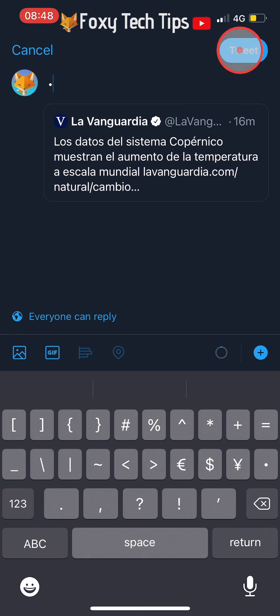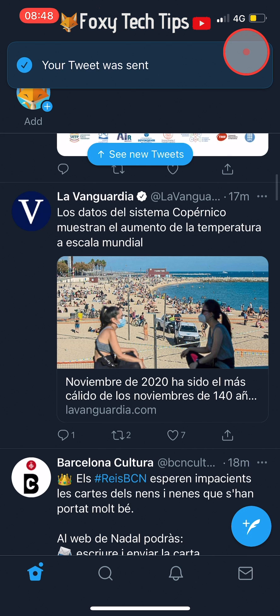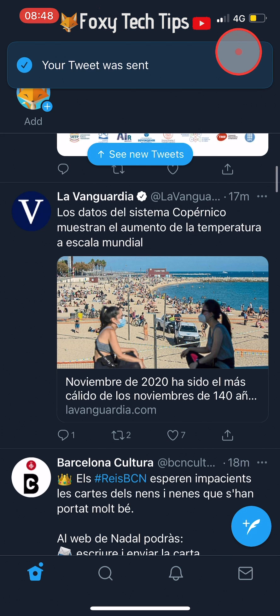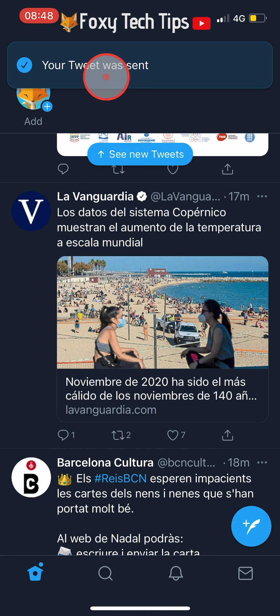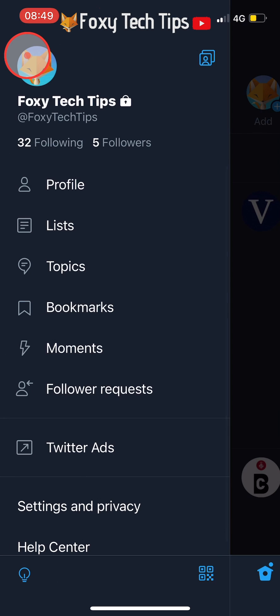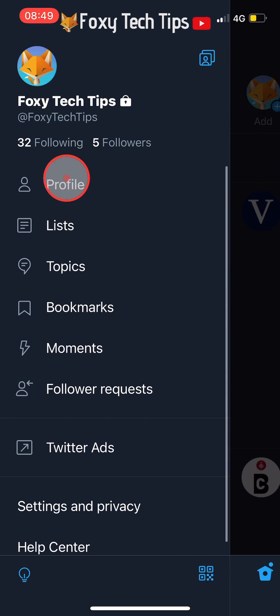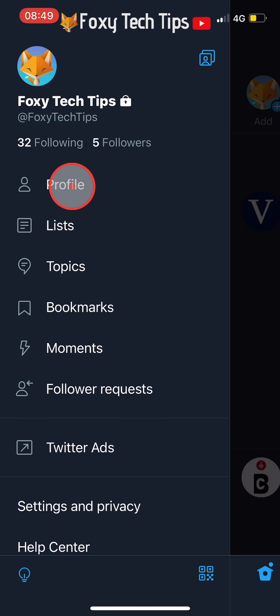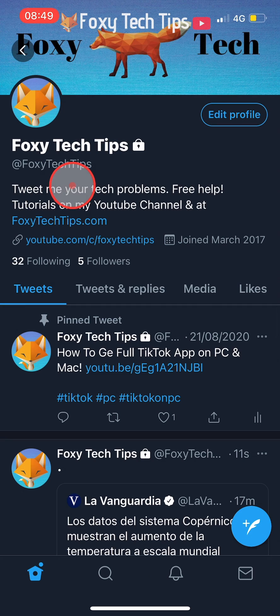Now tap Tweet in the top right corner to post the tweet. Navigate to your profile page by tapping on the three lines button in the top left corner and then tapping Profile.